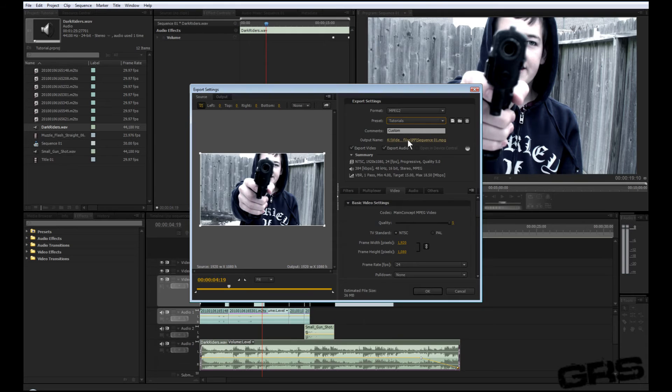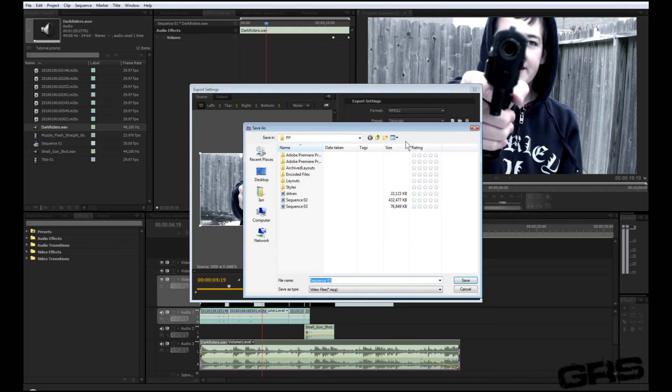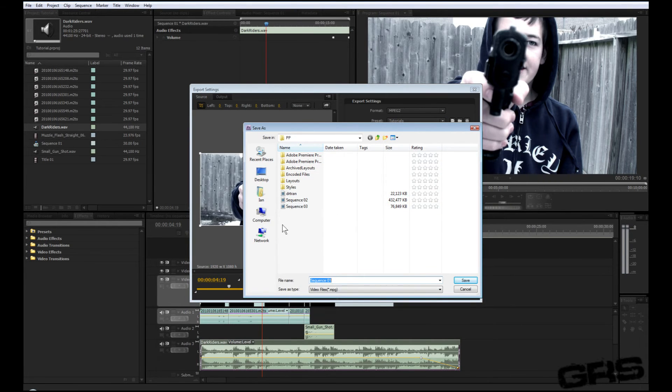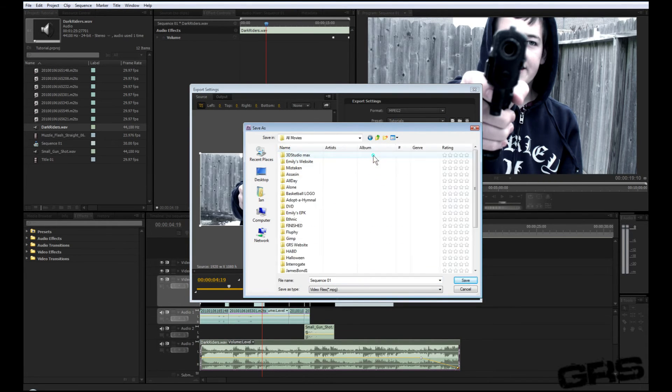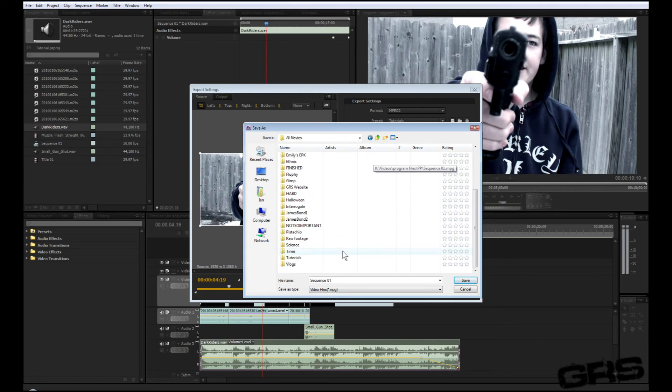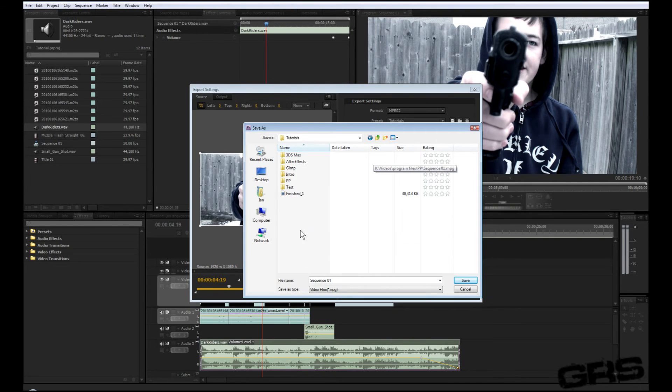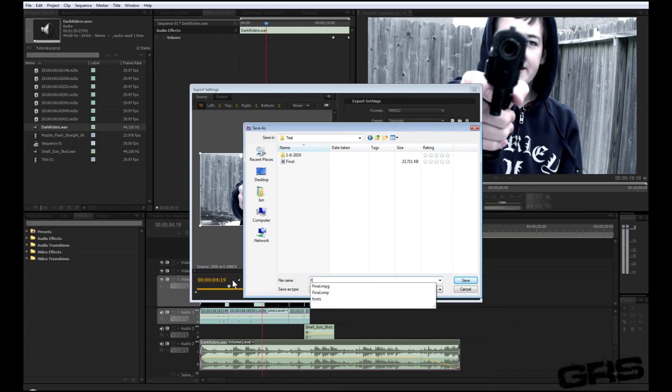Next thing I do is output name. And I just find where I'd like to put it. I'm just going to go ahead and name it final.